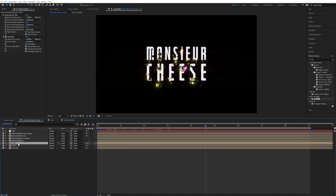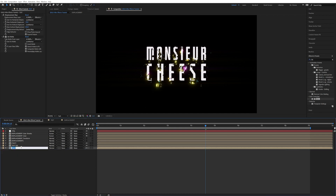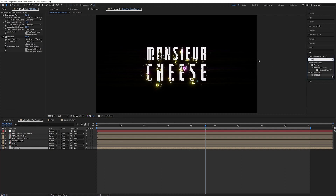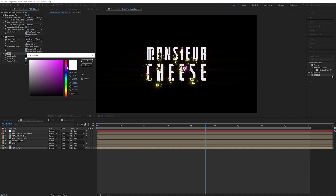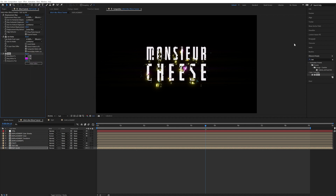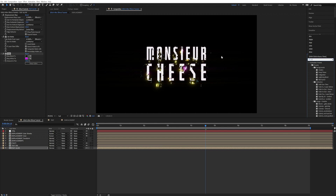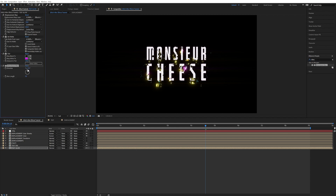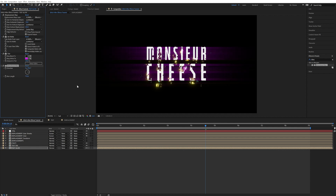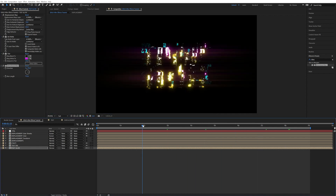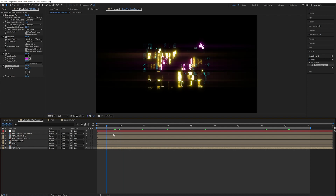We can even duplicate the text, put it below, and call it glow. Apply a Tint effect and set it to a nice magenta. Apply a Directional Blur and set it to noise, then crank up those values. So we get these nice tricky streaks and some nice glitchiness.